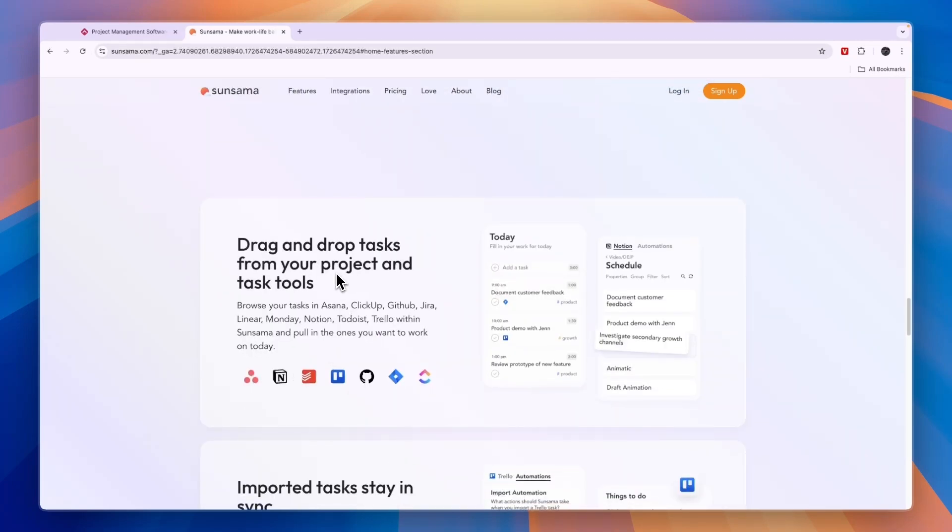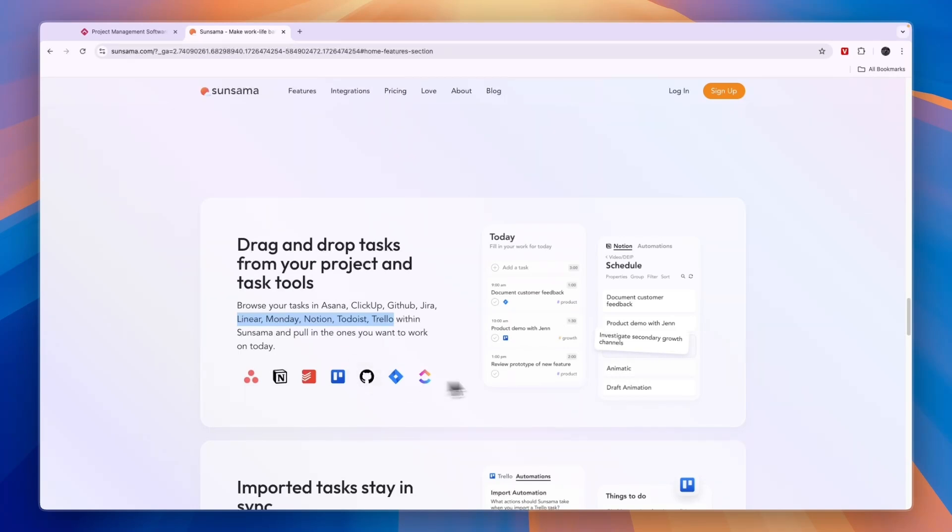You can see them here: Asana, ClickUp, GitHub, Jira, Linear, Monday, Notion, Todoist, and Trello. How it works is, for example, right here you have connected your Notion account, then here you have all your tasks in Notion.